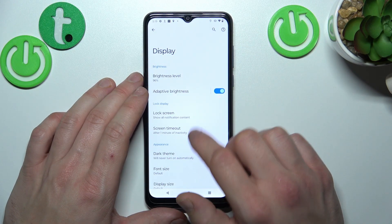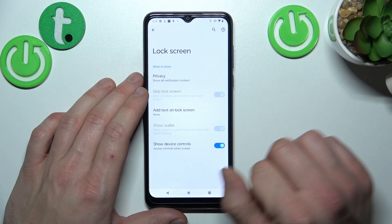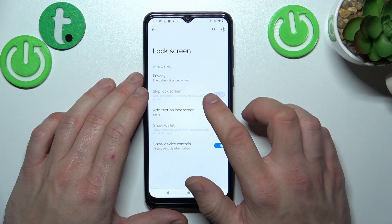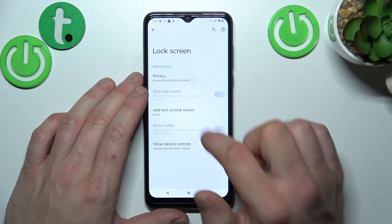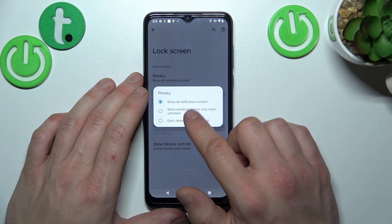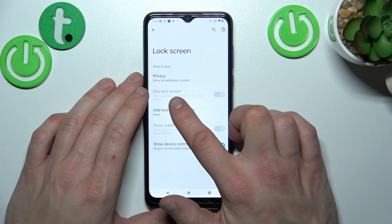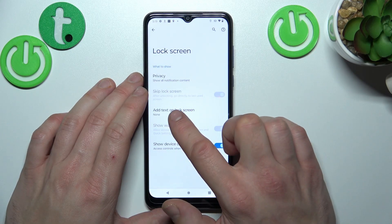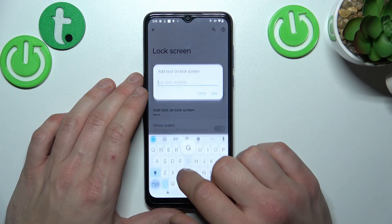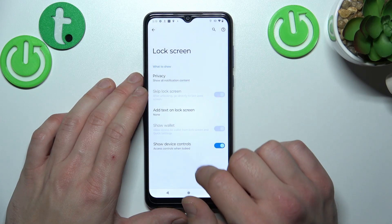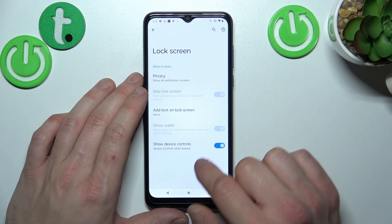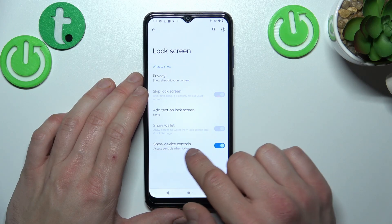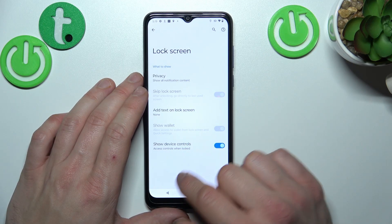Next you can change lock screen notifications and preferences like privacy, skip lock screen, add text on lock screen, show wallet and show device controls.